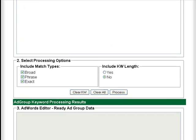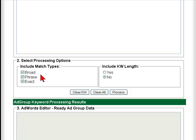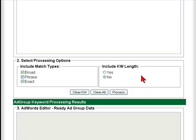Further down here, select processing options. The include match types are the familiar Google AdWords match types — broad, phrase, and exact. And then on this side, include keyword length is an optional feature which we'll discuss in a separate video. So by default it's set to no.